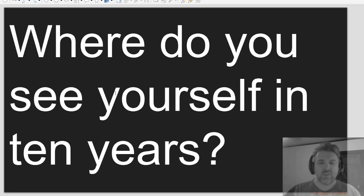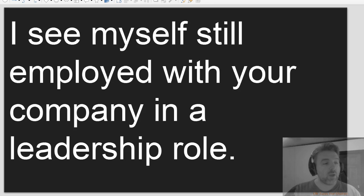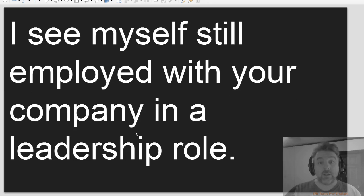Where do you see yourself in 10 years? I see myself still employed with your company in a leadership role.